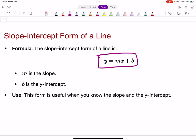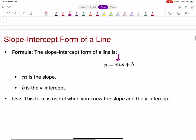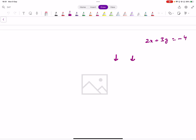You're all familiar with y equals mx plus c. In this form, m is the gradient — the coefficient of x — and c represents the y-intercept. If you have an equation like 2x plus 3y equals negative four, you need to convert it to standard form to find the gradient.